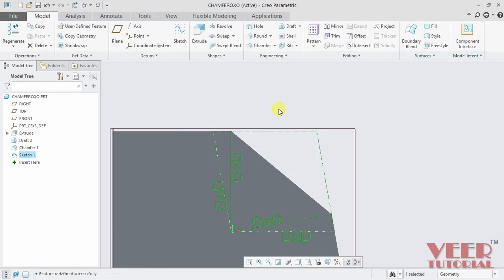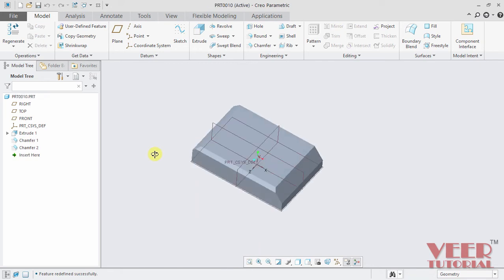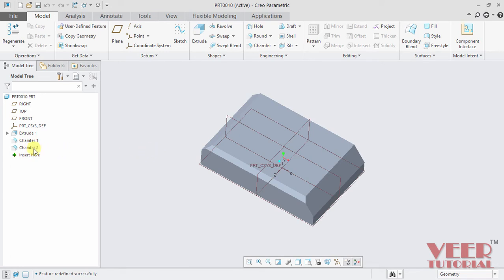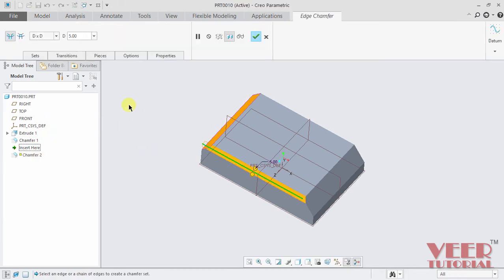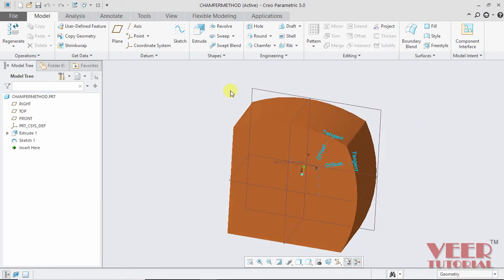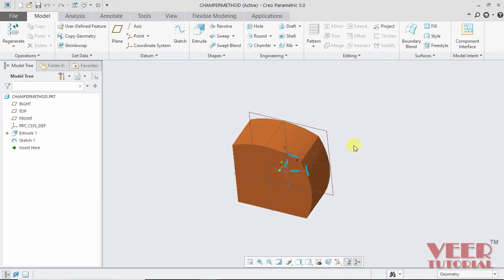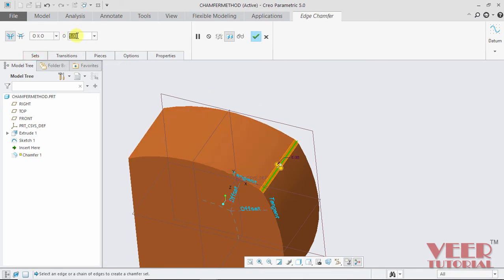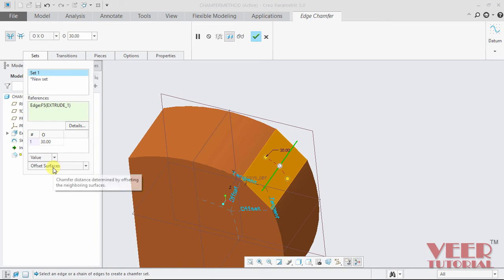I go back to our part. In the chamfer there is one more setting — I go to edit definition and the Sets option, which has offset surface and tangent distance. To understand this, I go to another part that has a curved surface. I go to the Chamfer tool, click edge chamfer, click this edge, insert the value 30, select the offset chamfer, go to Sets, select offset surface, and click OK.